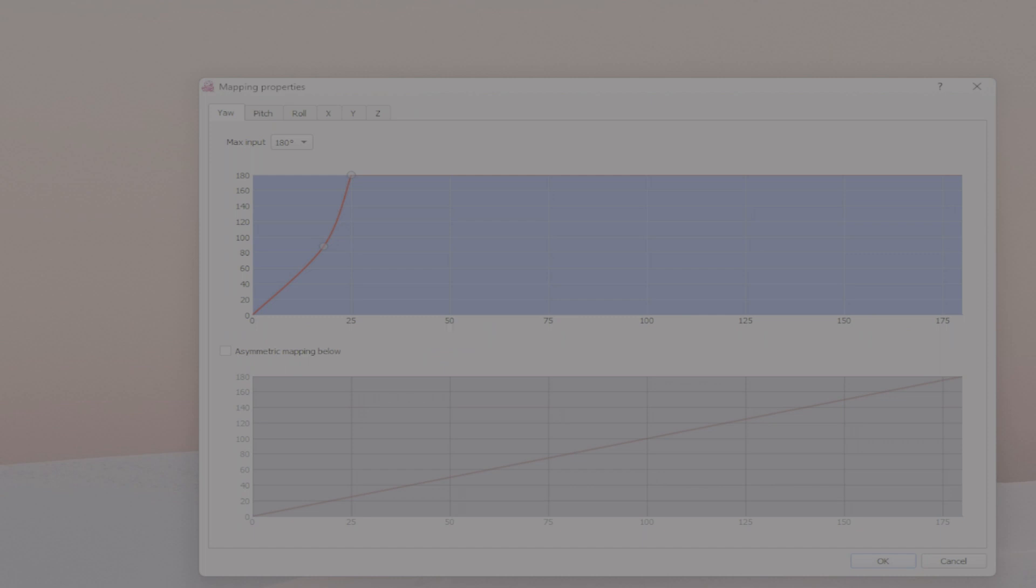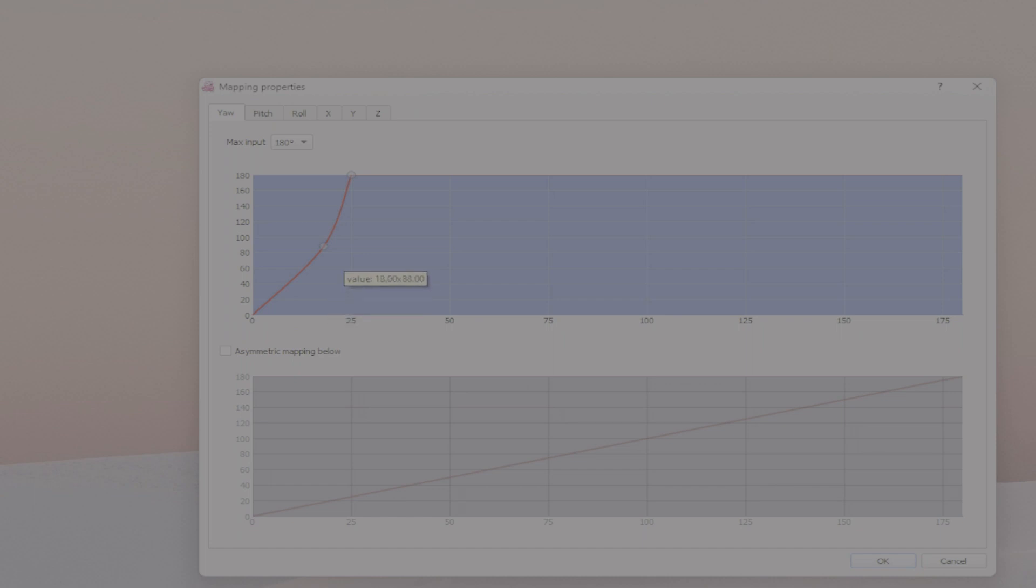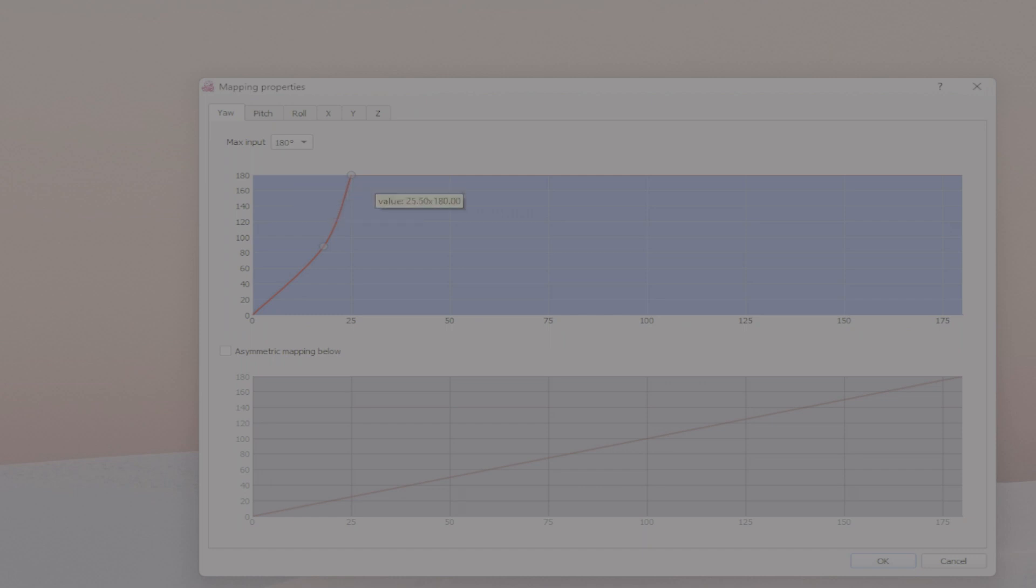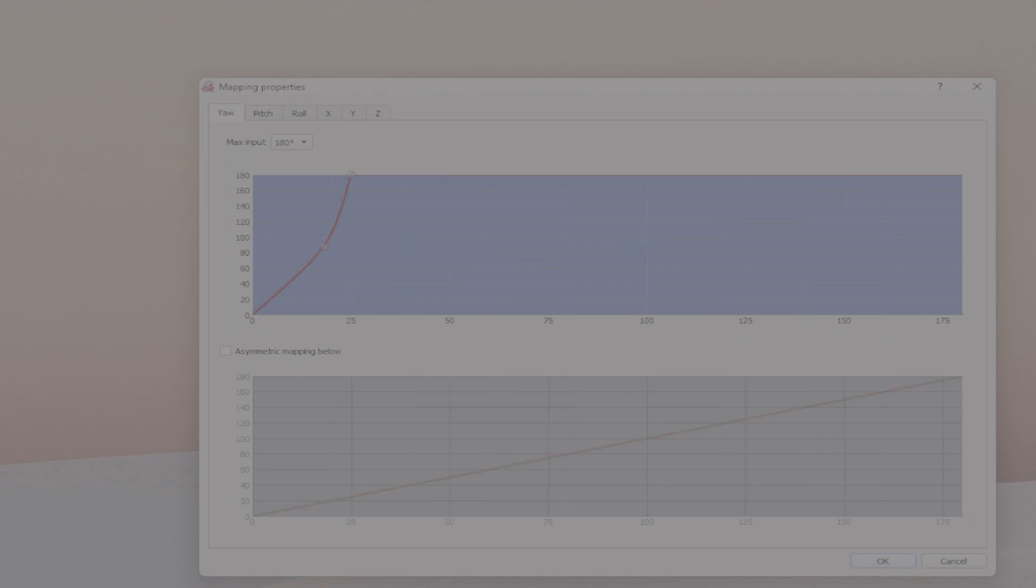Which is not very handy when you need to attach things or you need to reverse. So all I've done is basically under Yaw I have added a couple of points here: one of them is value 18 by value 88, and the other one is value 25 by 180. And I can show you how you do that.